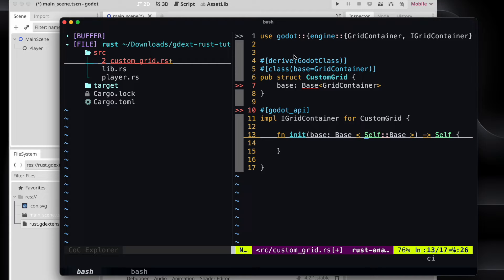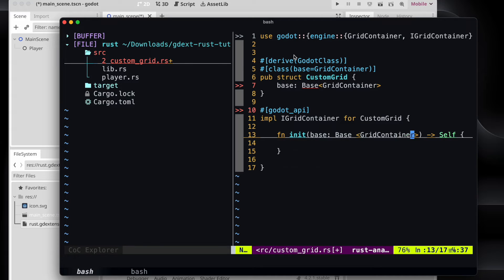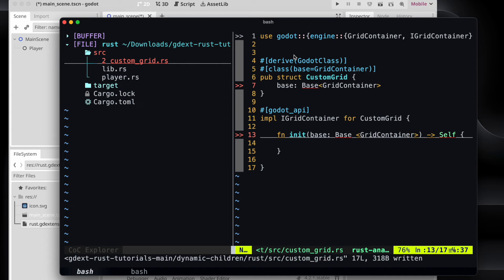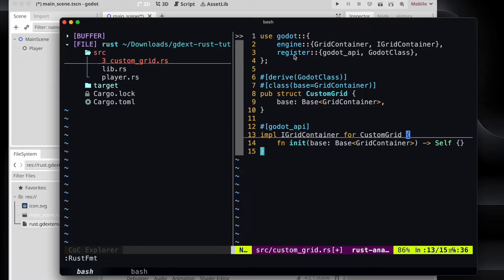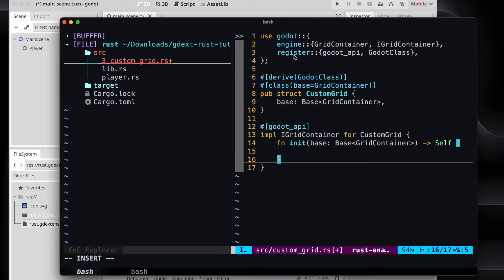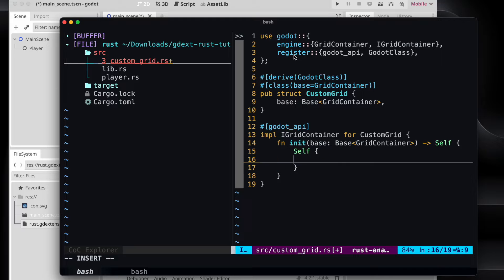Don't forget to add also the macro for the godot_api so that it gets exposed to the editor. And then we need to change the base type to match our base type what we declared in the struct. So that should be the grid container. And of course we just return now, for example, self and the base as a custom field.